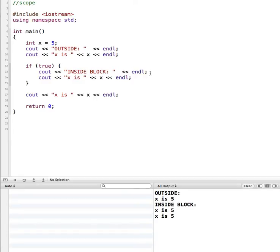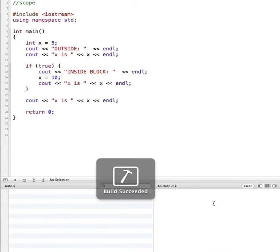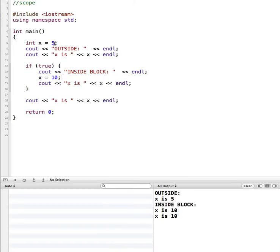Now what happens if I change the value of x inside the if statement? I'm going to say x equals 10, print out the value inside, and then print it again after. At the beginning x is 5, then once it gets inside the block x becomes 10, and then once the block ends x is still 10.